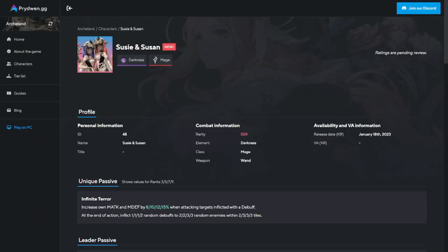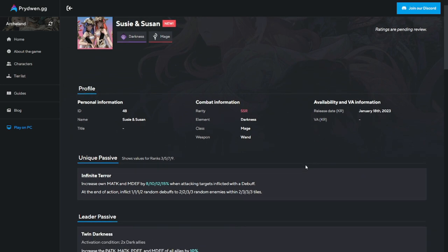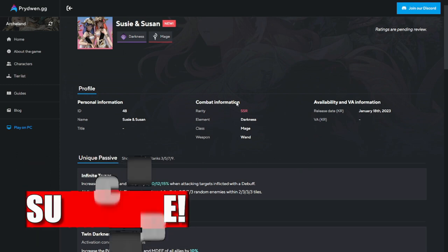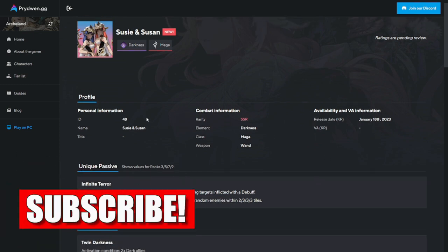Hey guys, welcome to Archland. We are here to take a first look at Susie and Susan's skills to help you decide if you want to pull on their banner tomorrow or in a few hours.